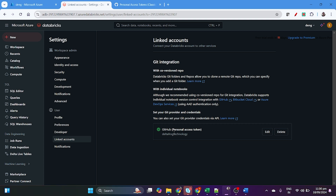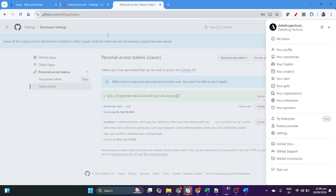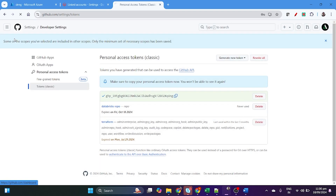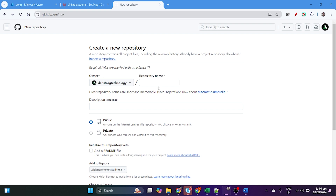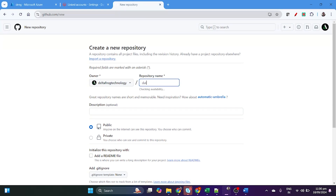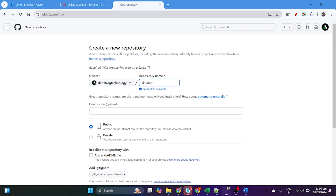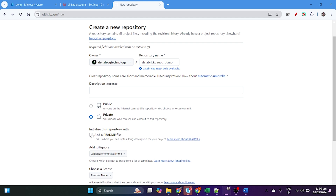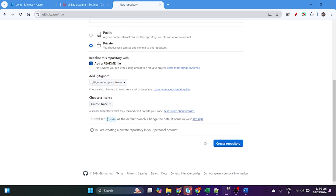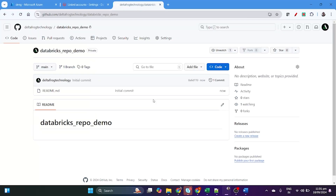Each Databricks repo maps to a Git repository. To set up a repo, we first need to create a repository on GitHub. Go to GitHub, create a new repository, name it 'databricks repo demo', keep it private, add a README file, and then create the repository. The repo is now created.